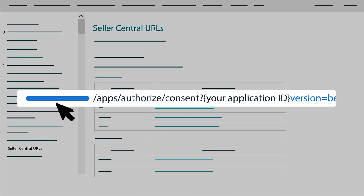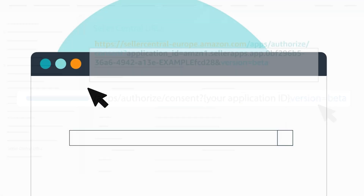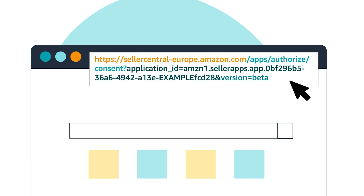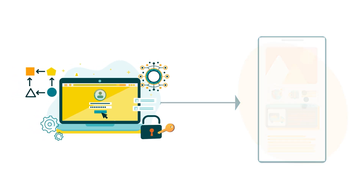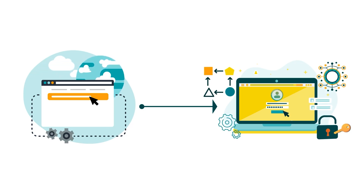Once you have the necessary URL, combine it with /apps/authorize/consent, your application ID, and add the parameter version=beta. Adding version=beta indicates that the authorization workflow is for an application in draft status, creating an OAuth Authorization URI you can use to test your authorization workflow later.